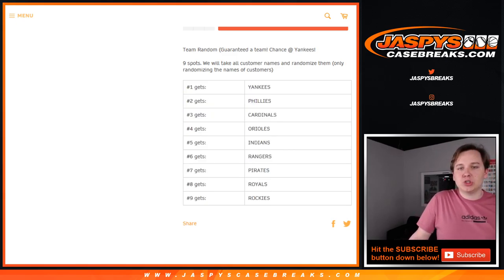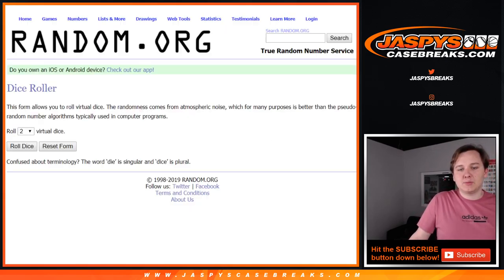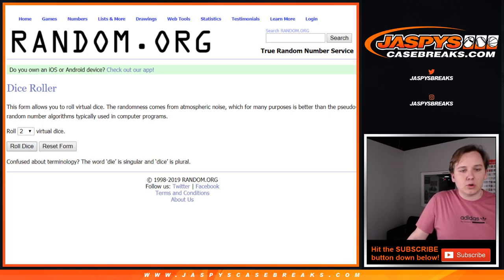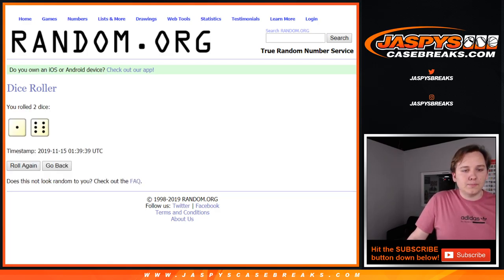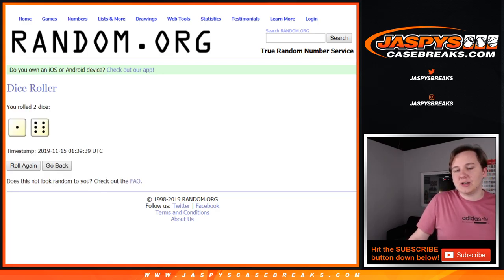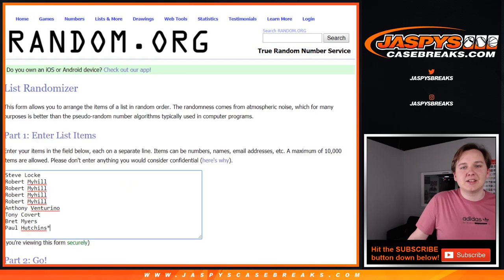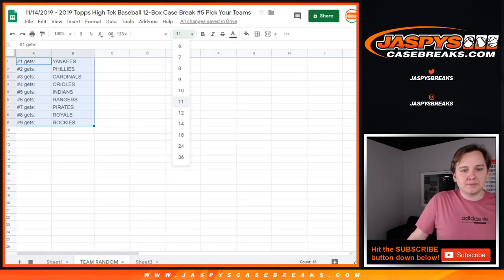We don't randomize the teams, we just randomize the customer names. So we're going to go seven times, lucky number seven on this list. Good luck.